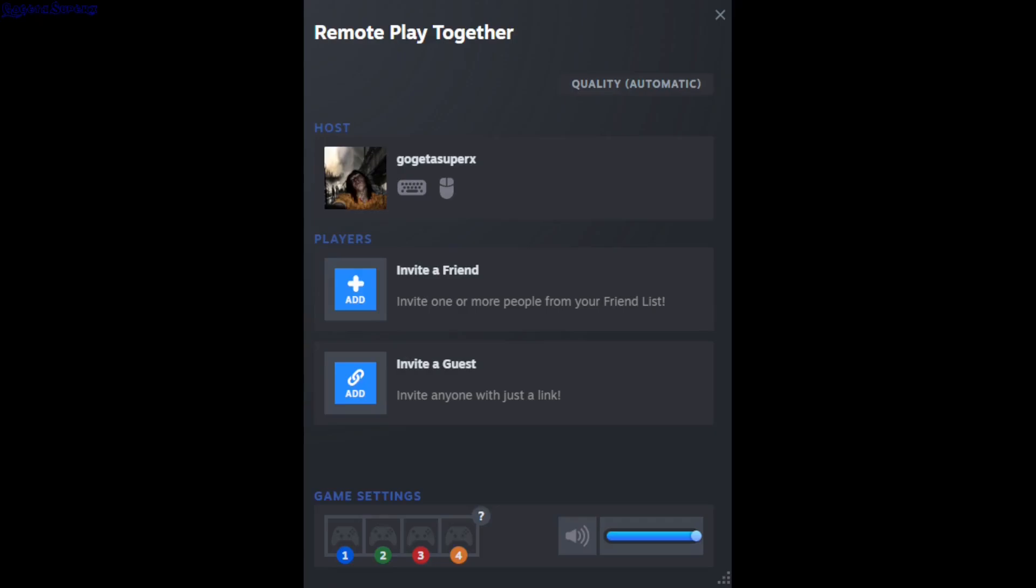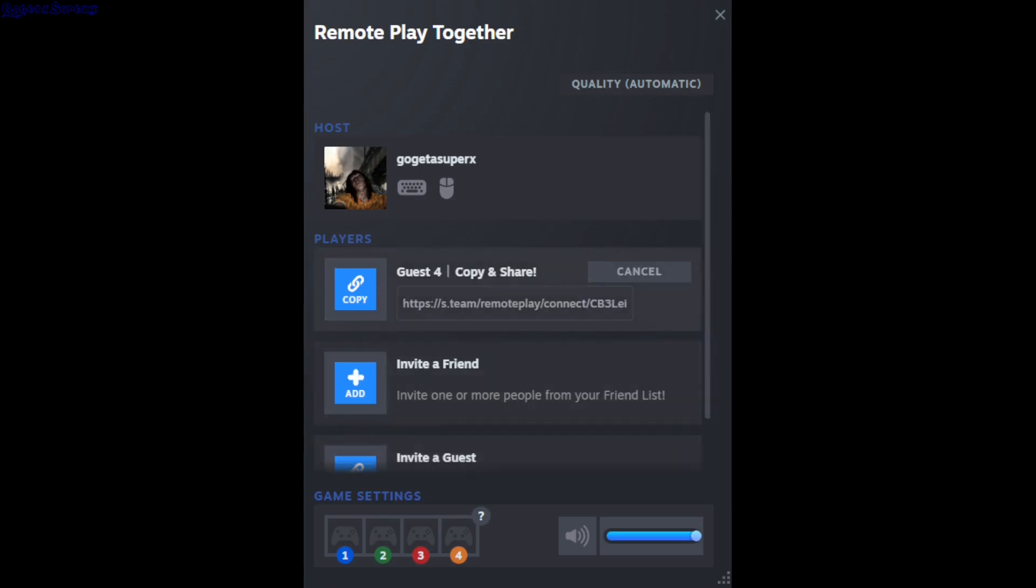This is Remote Play Together, a Steam feature used by games with co-op or split-screen play. You can invite friends or guests by clicking here and generating a link.